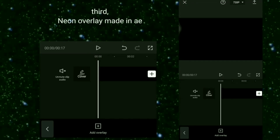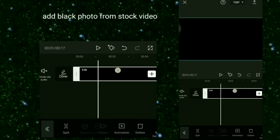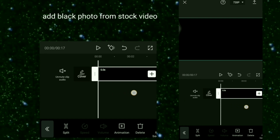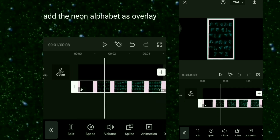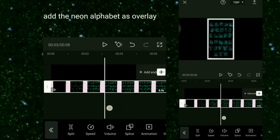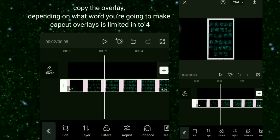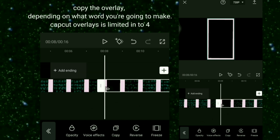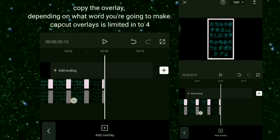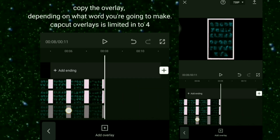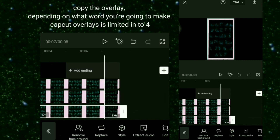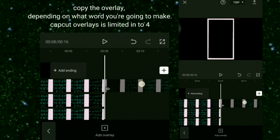Third, Neon Overlay Made in AE. Add a black photo from Stock Video. Add the neon alphabet as overlay and copy the overlay depending on what word you're going to make. Note that CapCut overlays are limited in version 2.4.